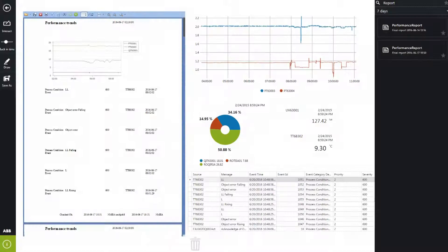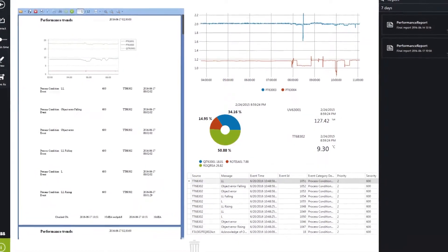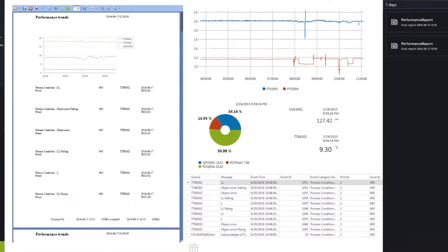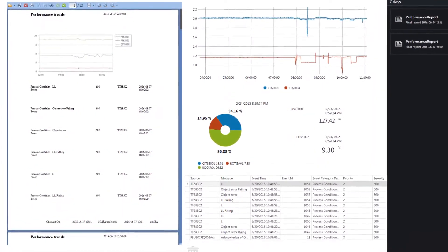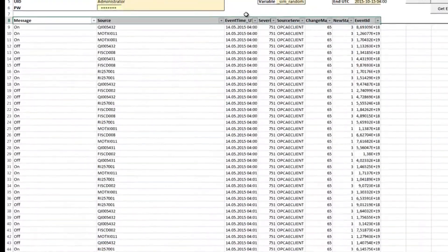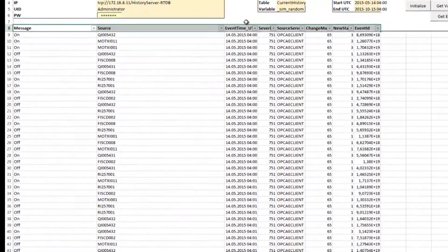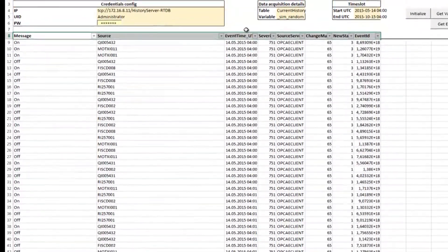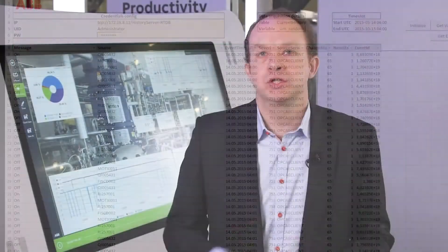Information that provides the right insights for decision makers to plan, execute, optimize, and continuously improve plant operations.